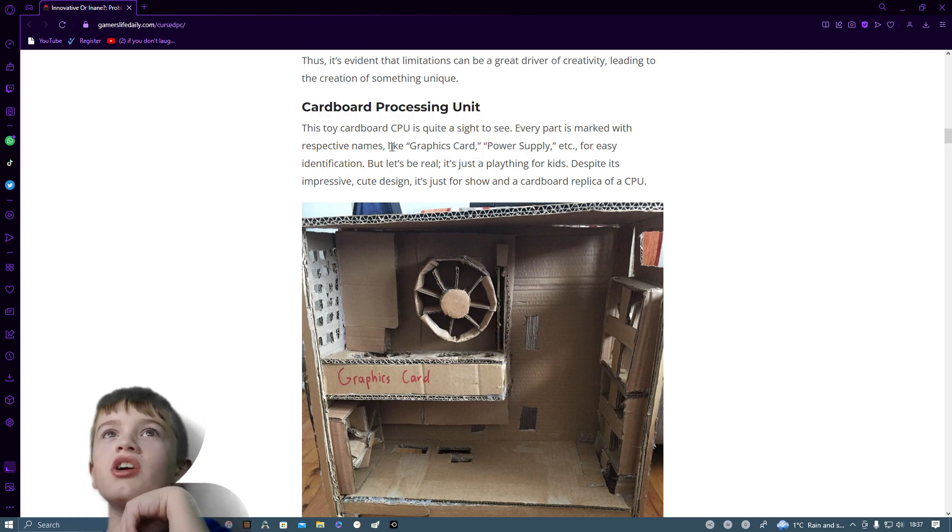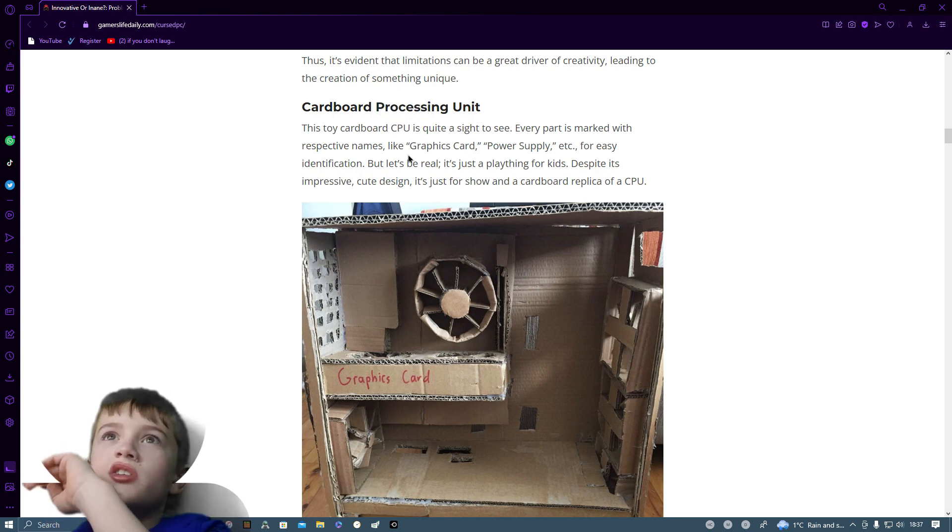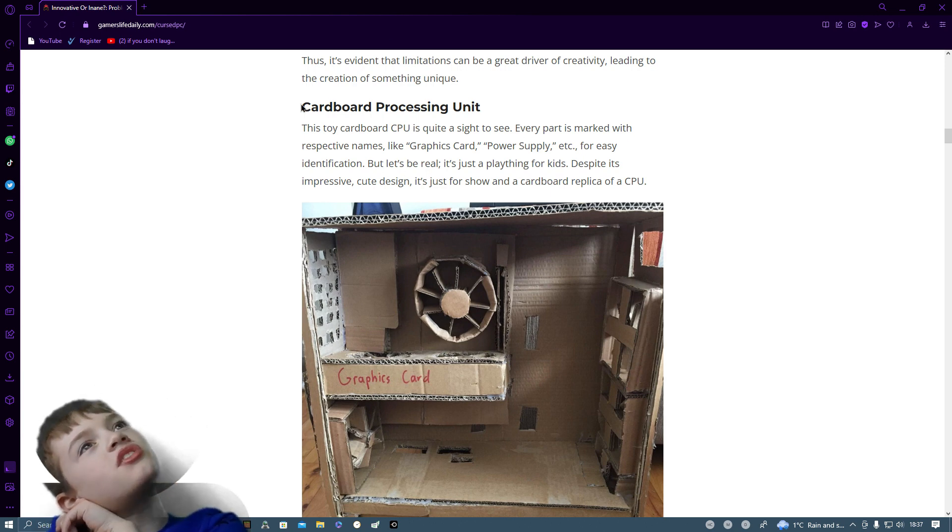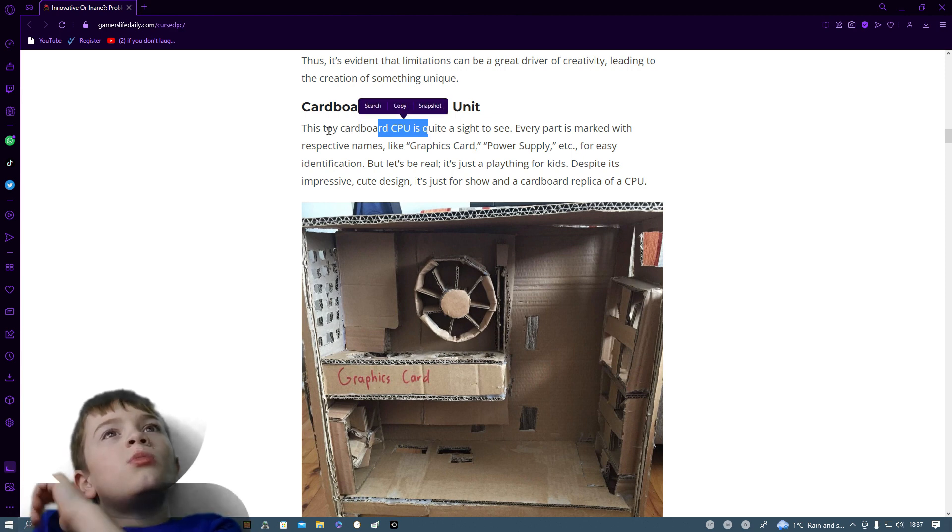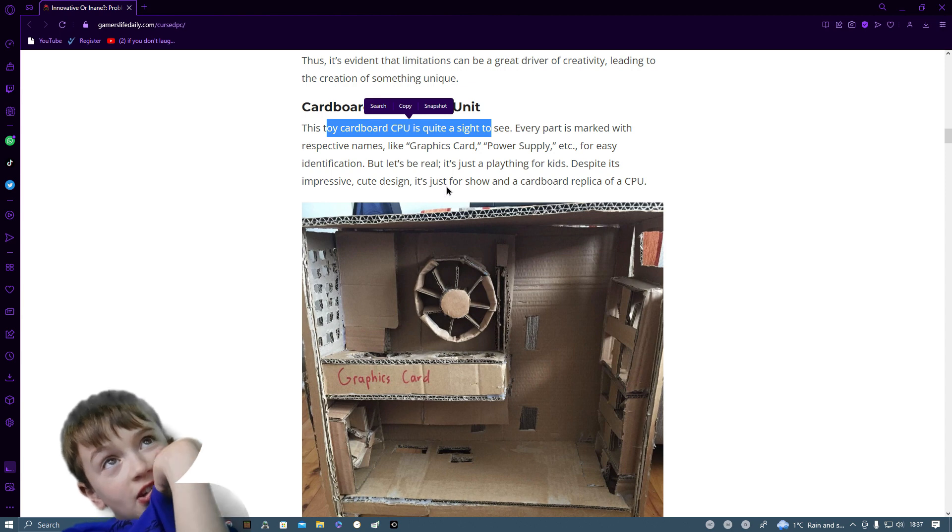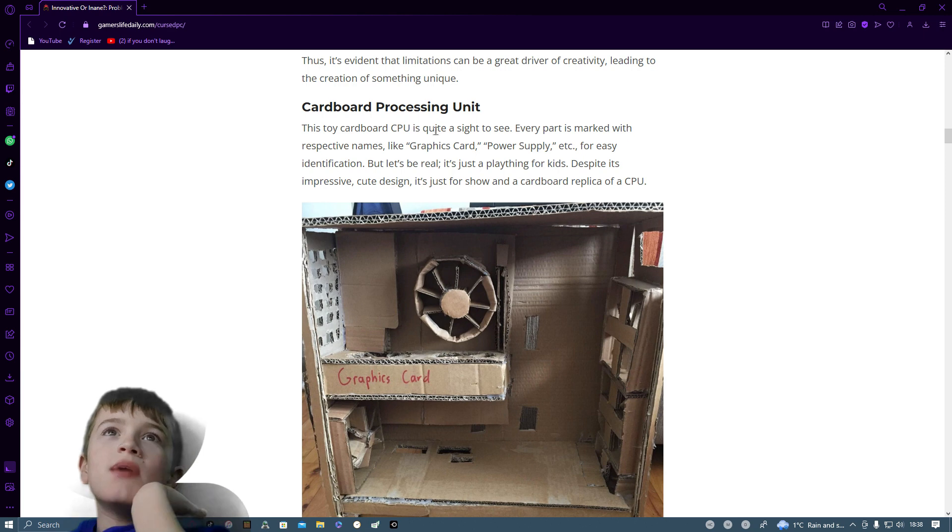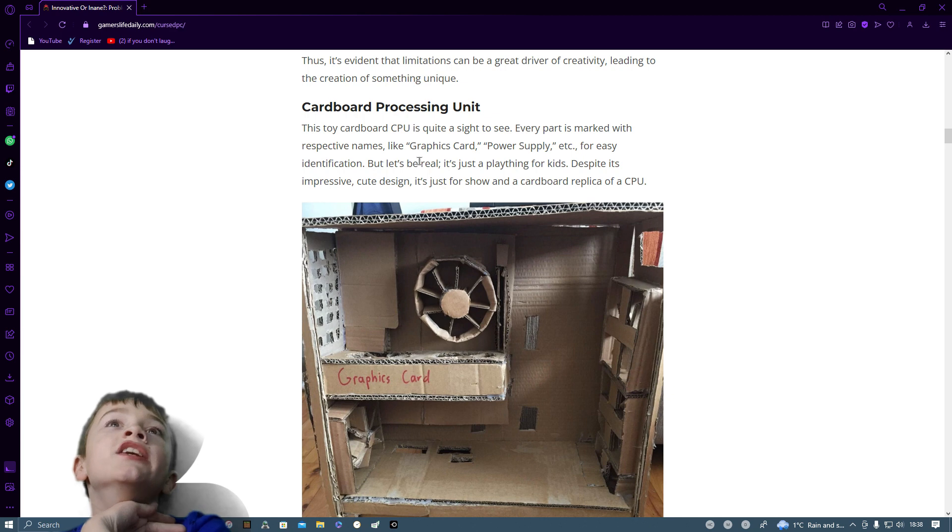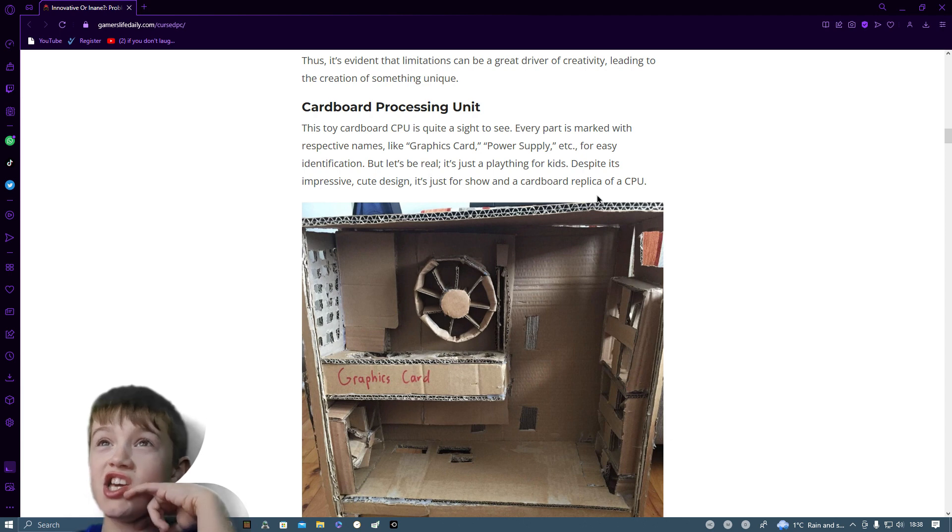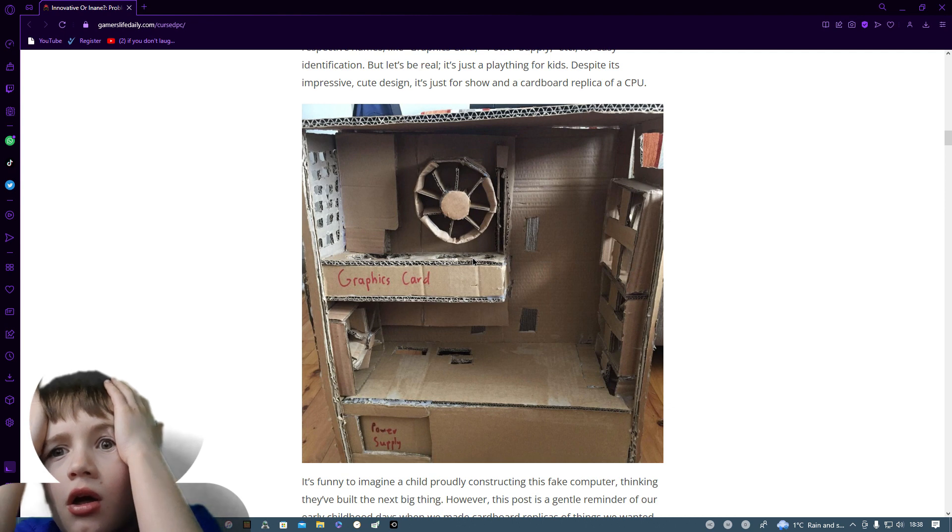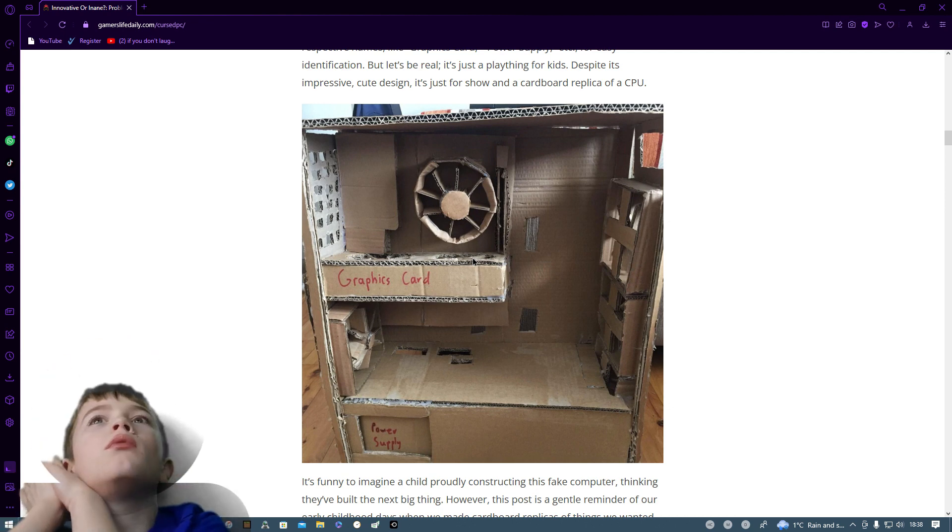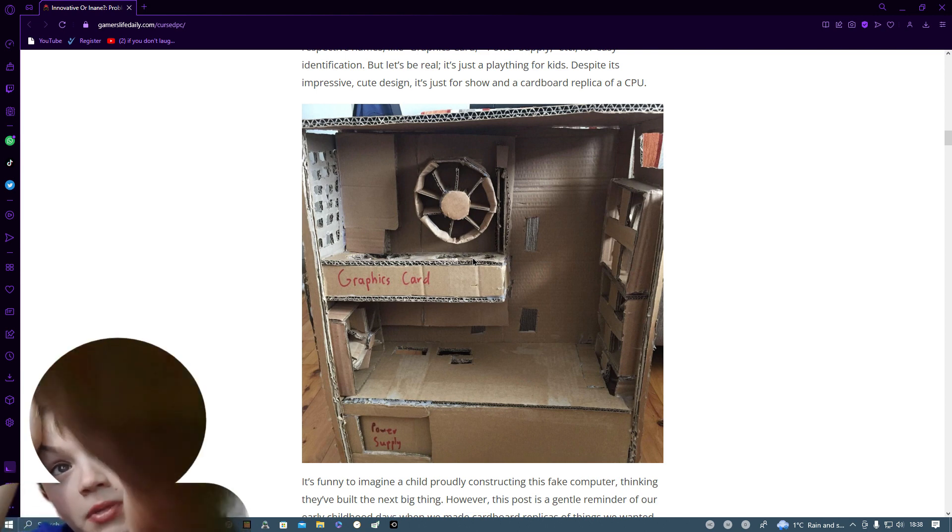Cardboard processing unit. This toy cardboard CPU. This CPU is quite a sight to see. Every part is marked with respected names like Graphic card, power supply, etc. For easy identification. But let's be real. It's just a plaything for kids. Despite its impressive cute design, it's just for showing its cardboard replica of a CPU. I think there's something wrong with whoever made this. That's a PC.